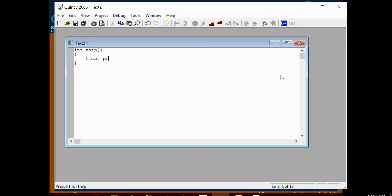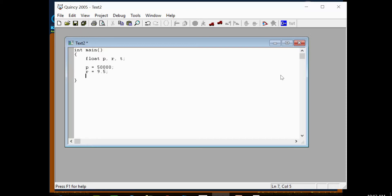Now in the code: declare float variables — principal P, rate of interest R, and time T. Assign static values: R equals 9.5, T equals 5.